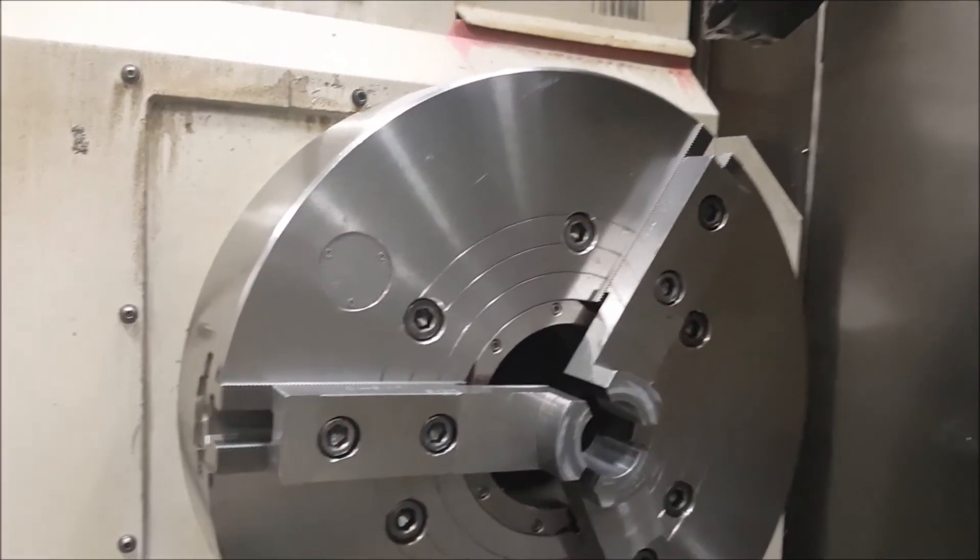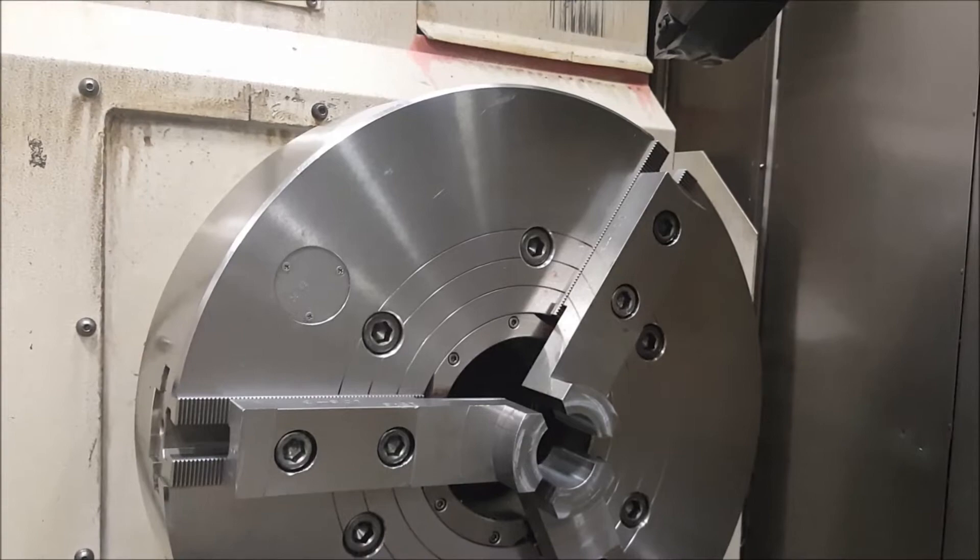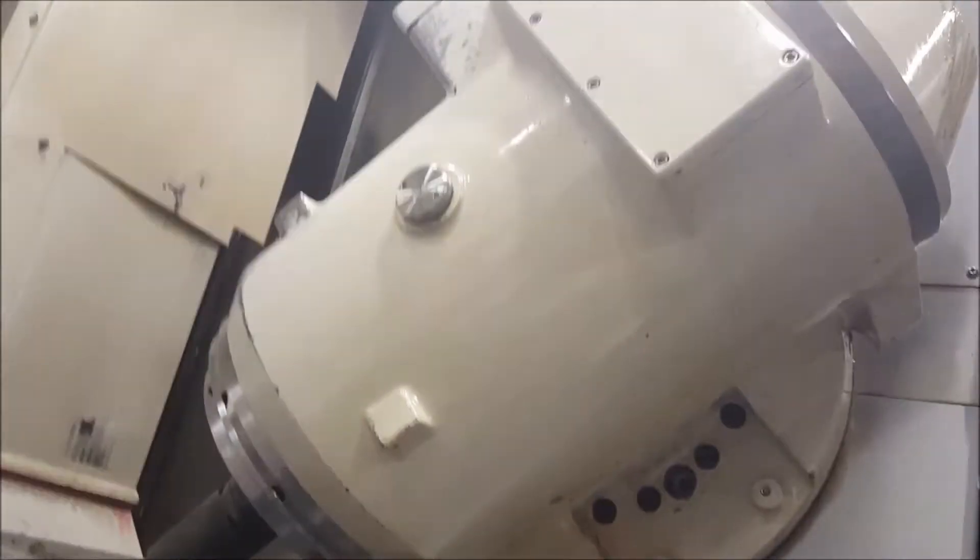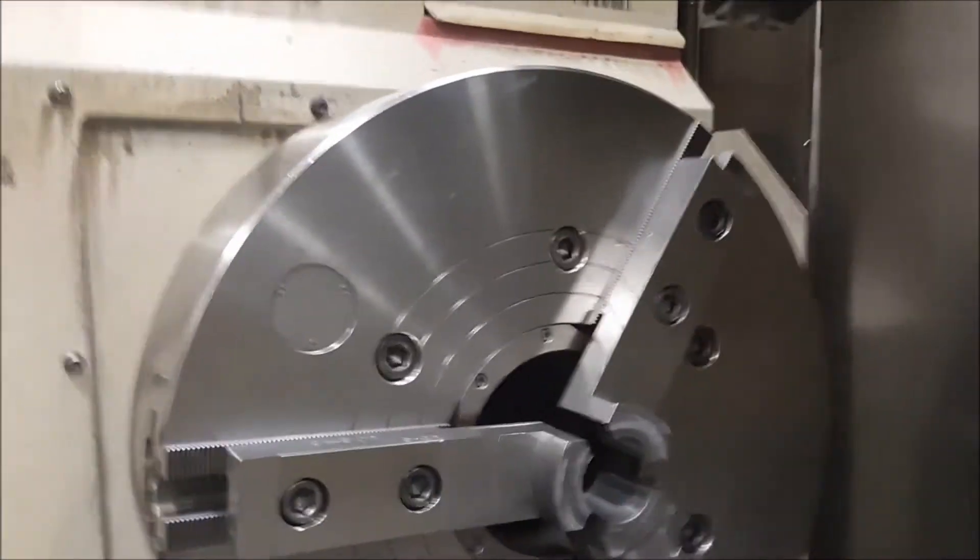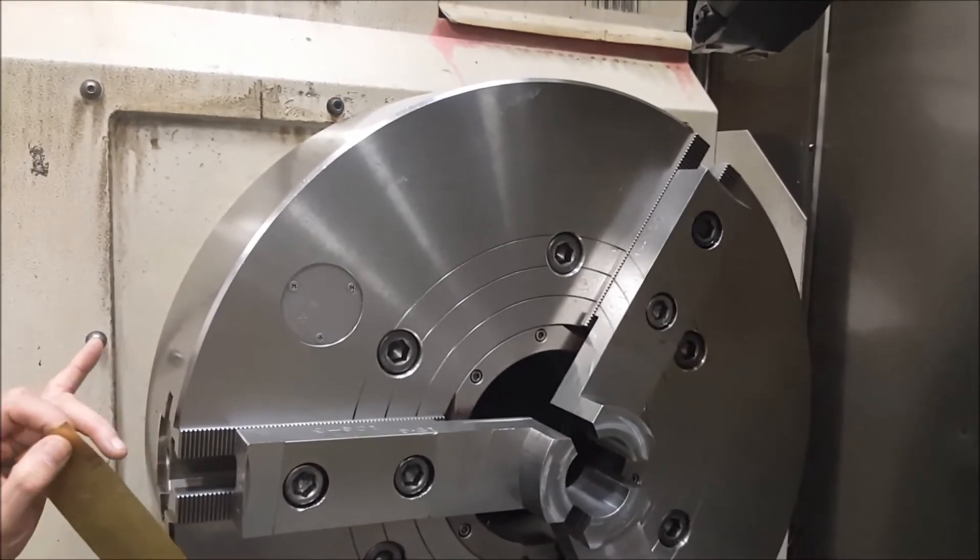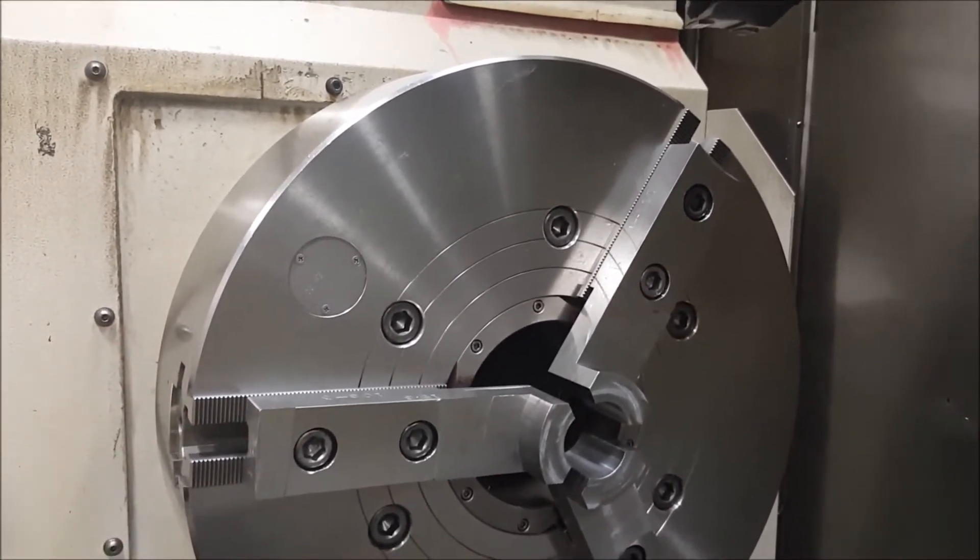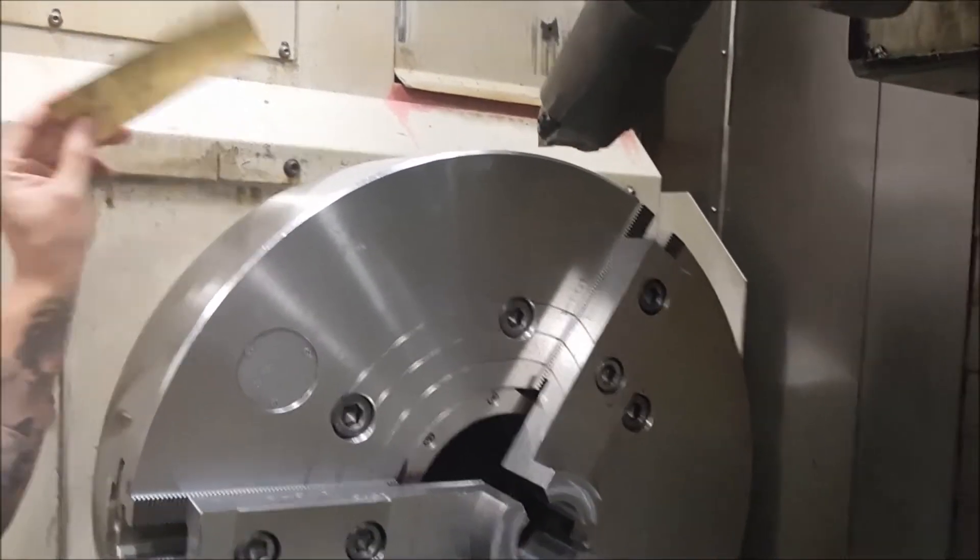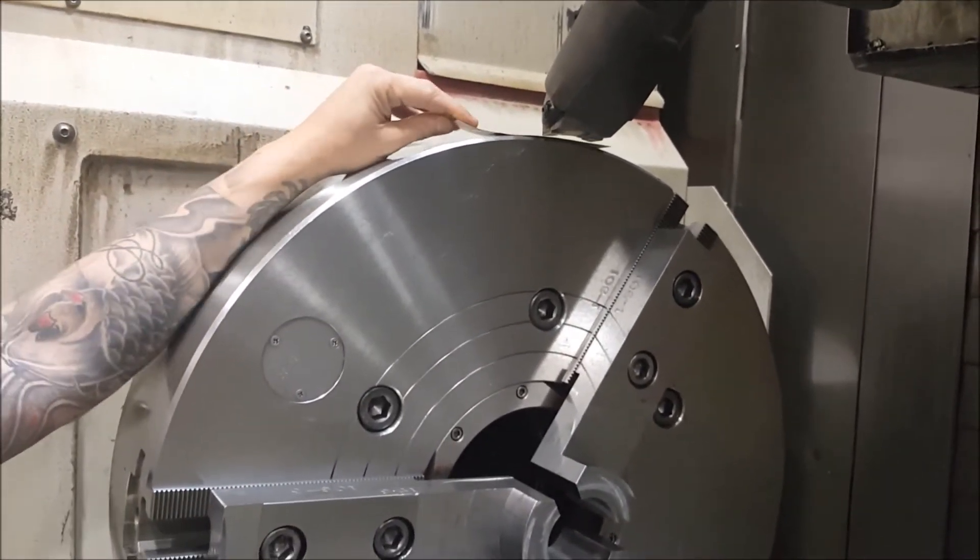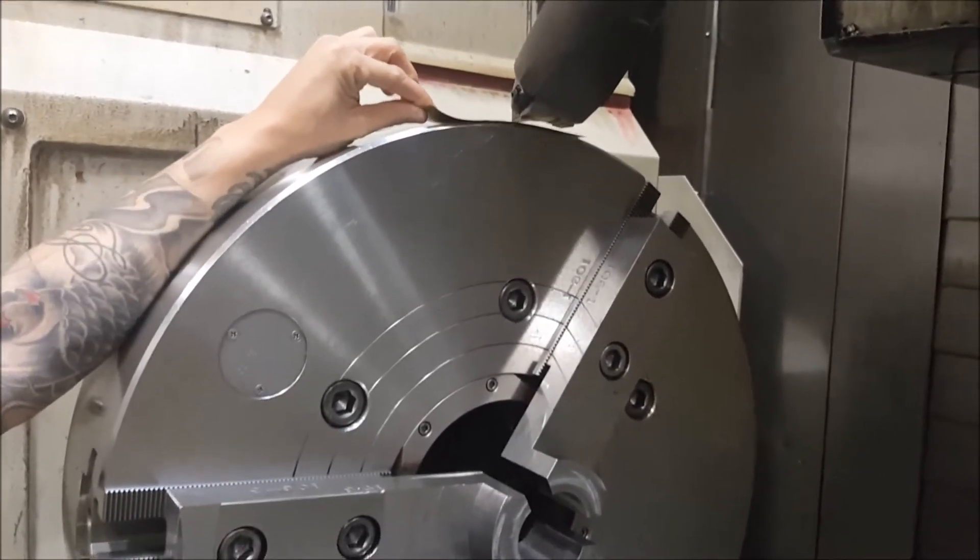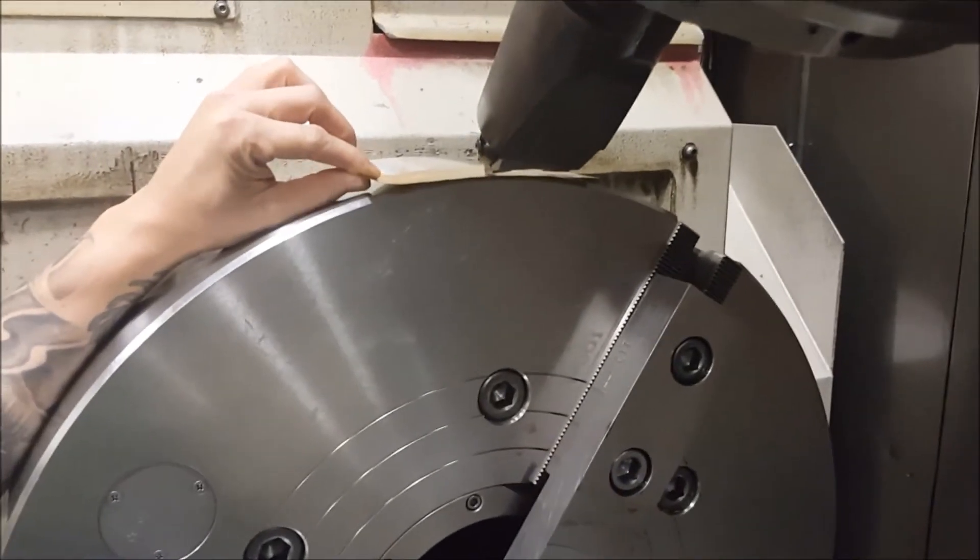Okay, so today we're going to learn how to touch off an angle tool on the Mazatrol Integrex 650. The first thing you have to do is touch off an X to a known diameter. I know my diameter of the chuck to be 24 inches, so I'm going to come over. I'm going to go ahead and touch off.